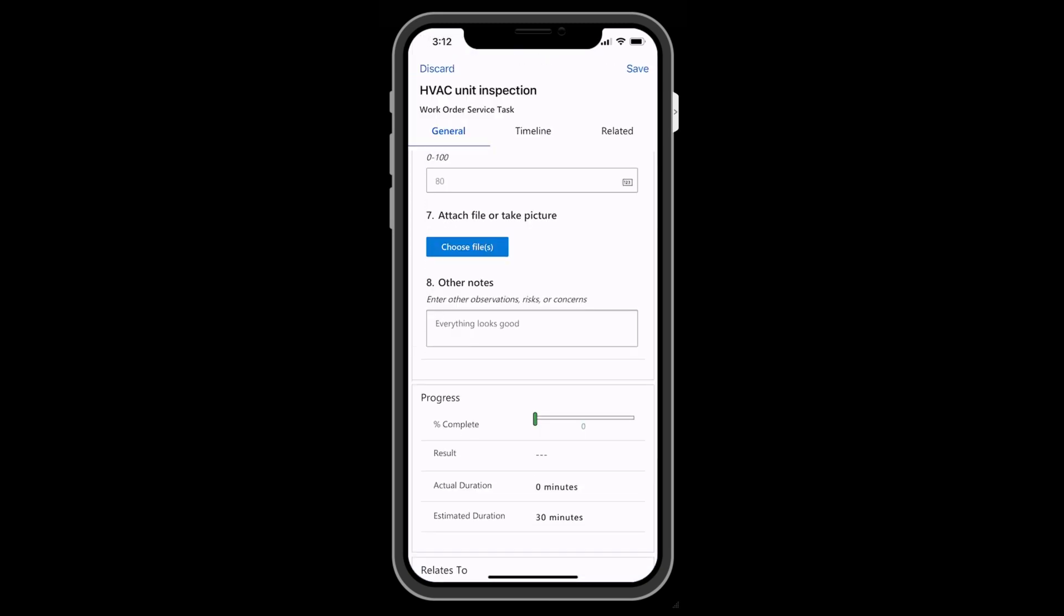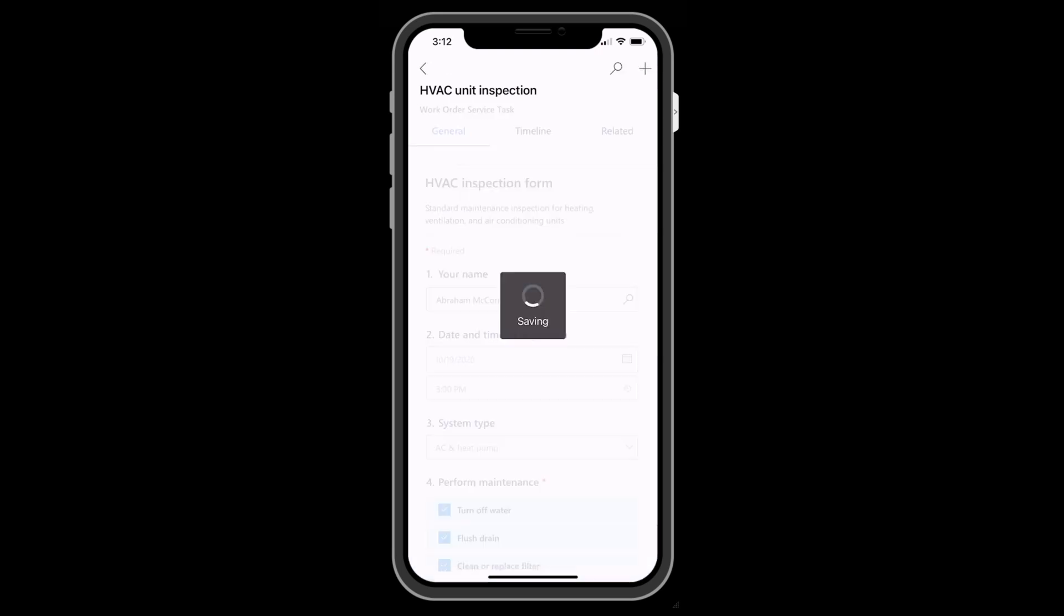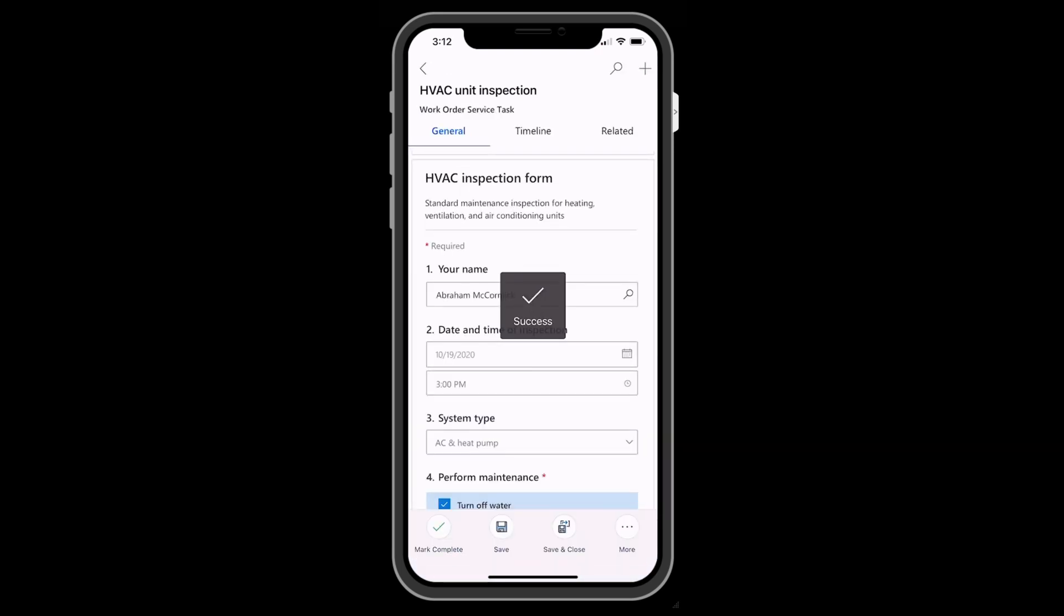When everything is finished, the technician will mark the status as complete, enter a result, either pass or fail, though this is optional, and then save the inspection.